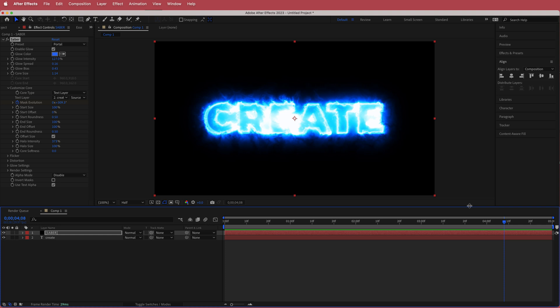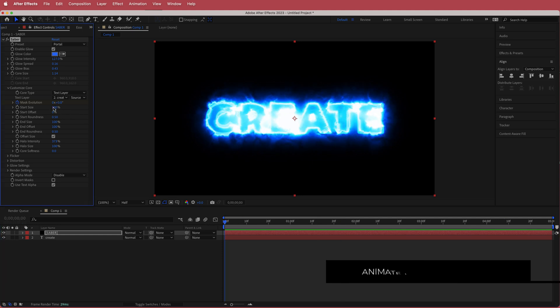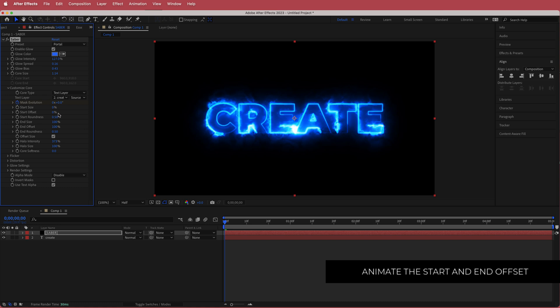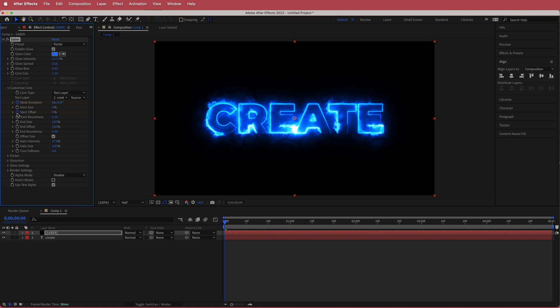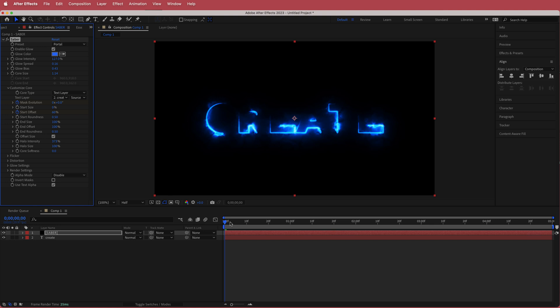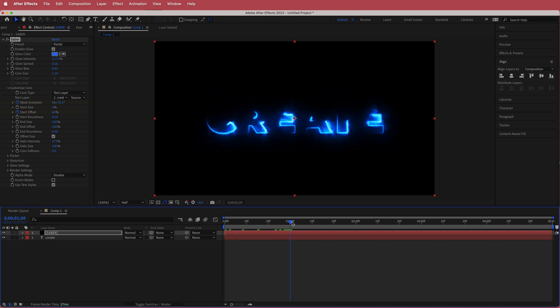Now we need to animate the starts and ends of our glow text. Change the start size to zero, then hit the stopwatch for Start Offset. Set it to 60% at the beginning, then move forward in time to about one second and bring it up to 100.